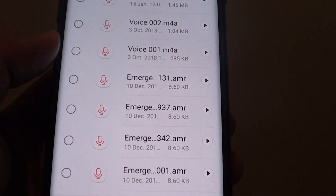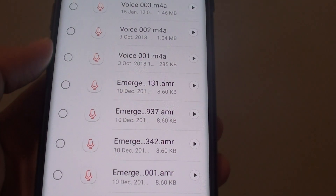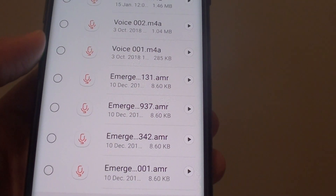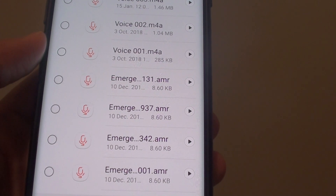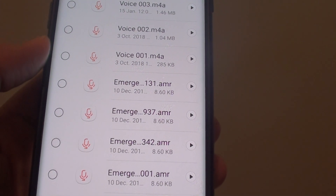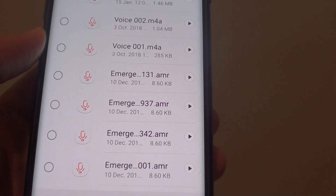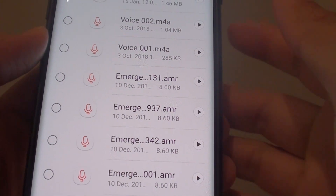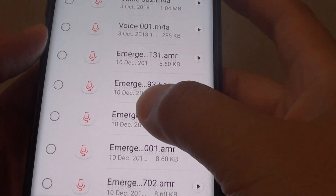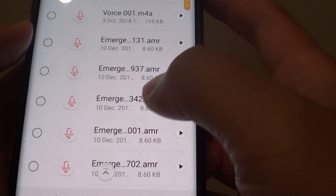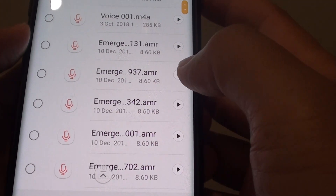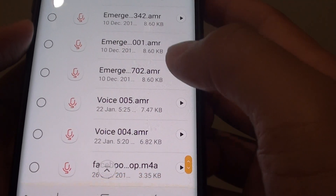Take notice that the audio file must be under 300KB. Otherwise, any bigger and it will not send. So I'm going to select an audio file here.